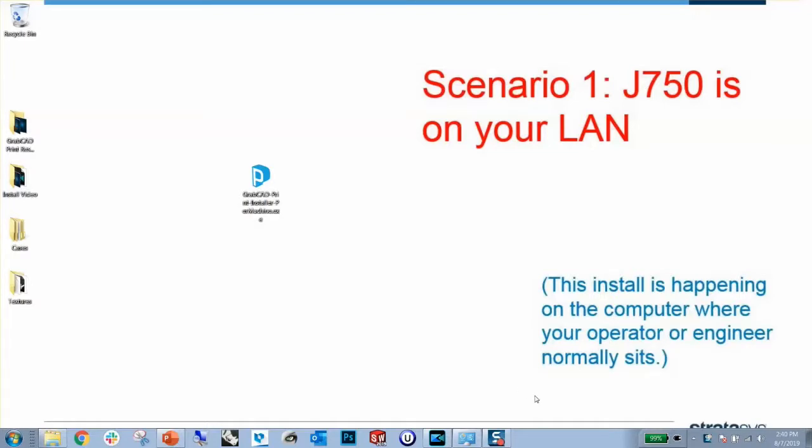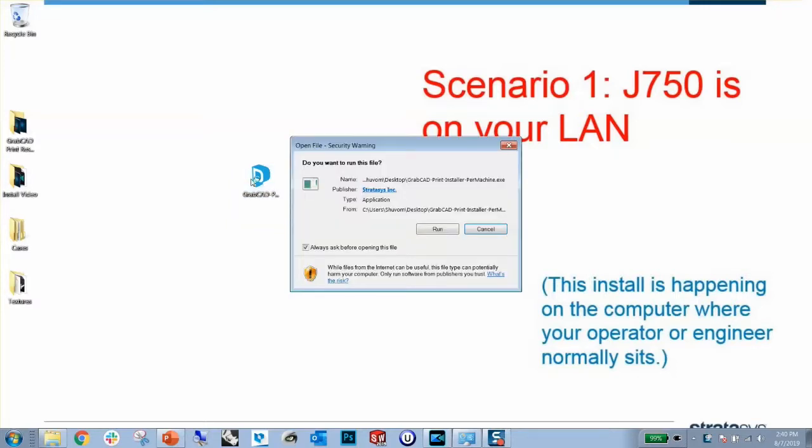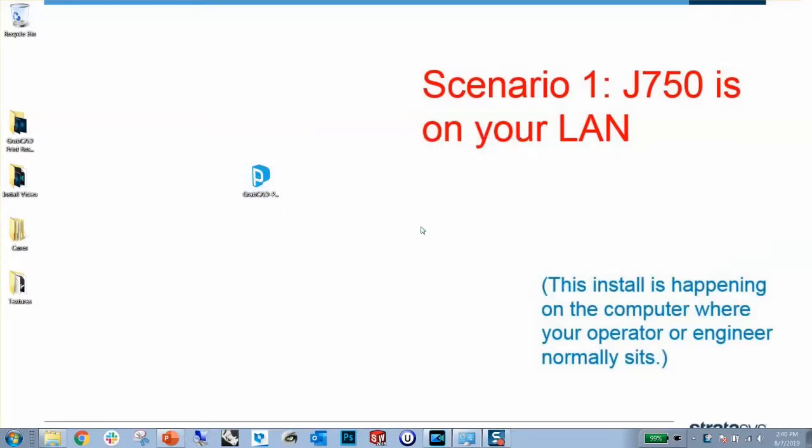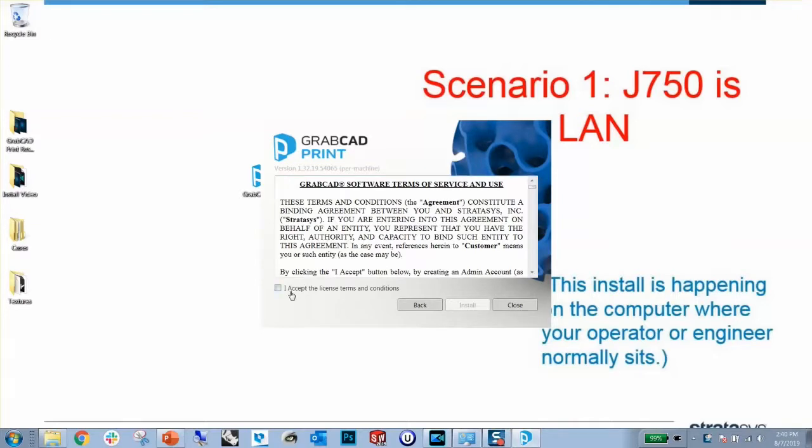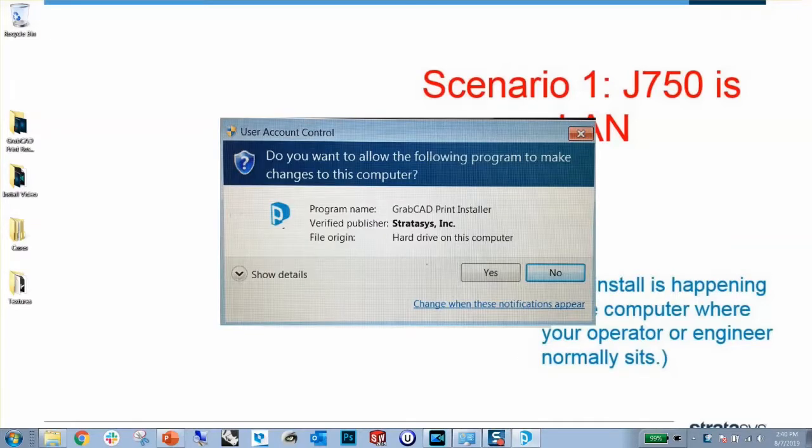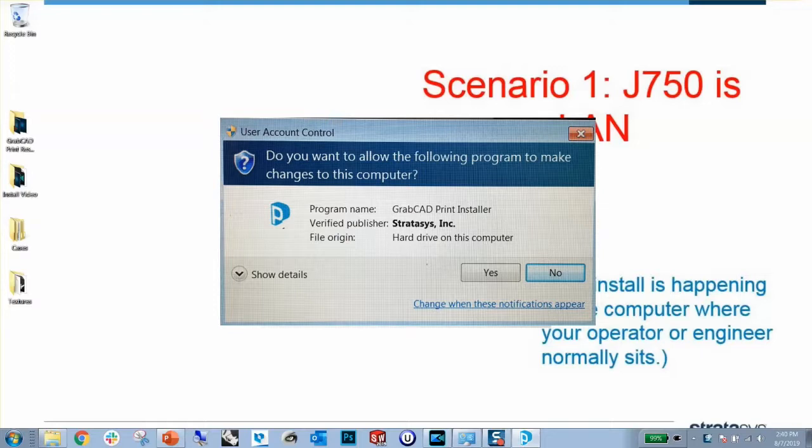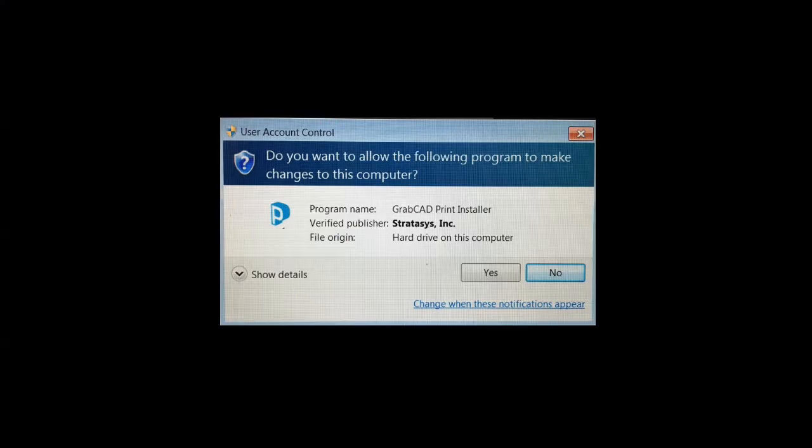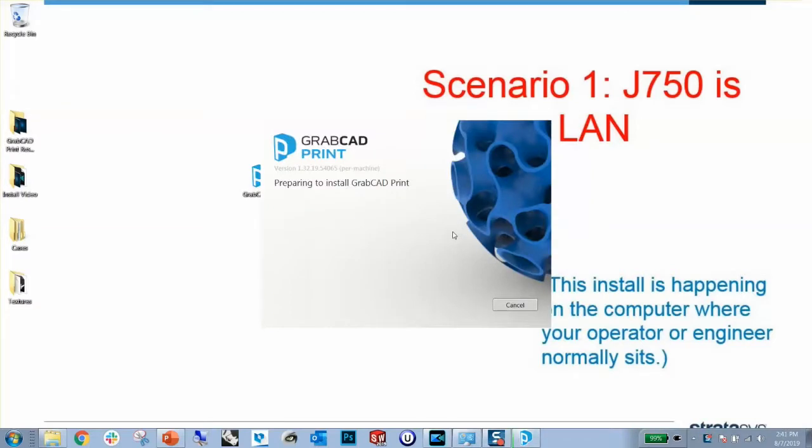Alright, if you're doing Scenario 1, where the printer is on your LAN, go to a computer on the same LAN as that printer, a computer where the engineer or operator normally sits, and double-click the GrabCAD Print EXE. This is the 400MB EXE you downloaded earlier. Say yes to the terms and conditions, and you will need administrative access on this PC to install it. This is a change we made a few releases back, but the download you get from GrabCAD.com requires admin access. The install takes about four to five minutes to accomplish.